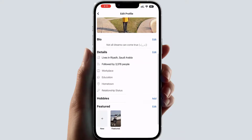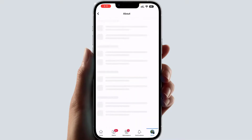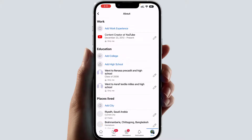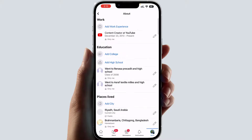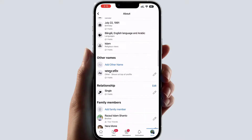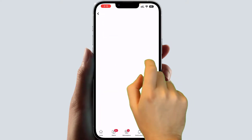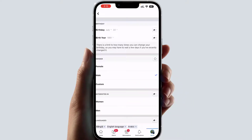After clicking Edit Profile, scroll down and you're going to find something that says 'Edit your about information.' After clicking on that, scroll all the way down and you're going to find something that says 'Basic information.' Simply click Edit.